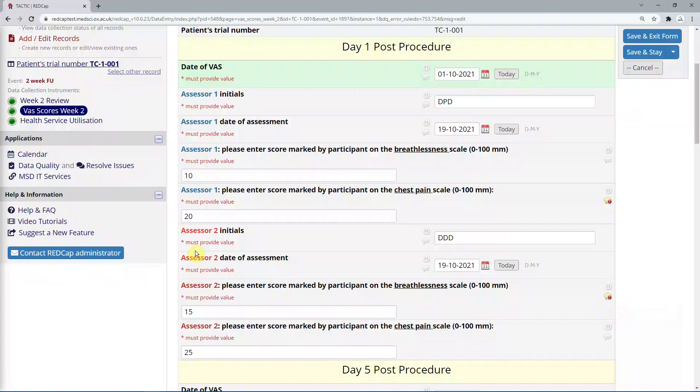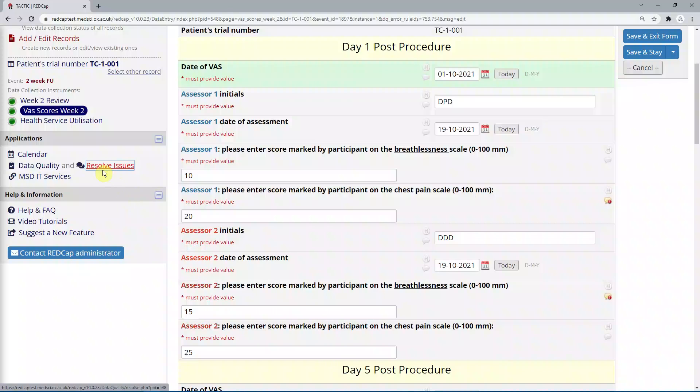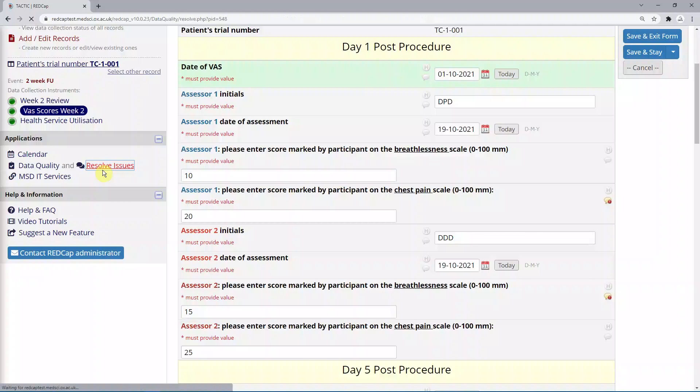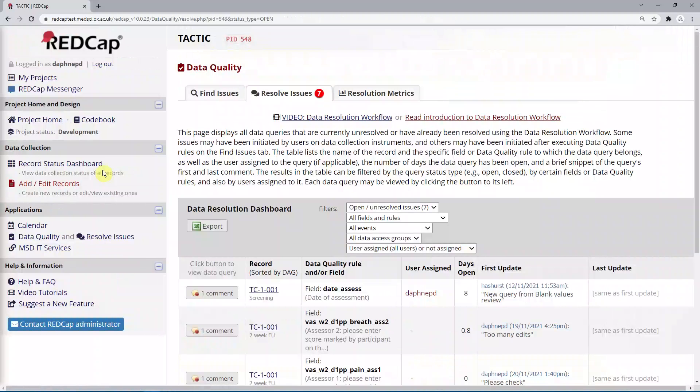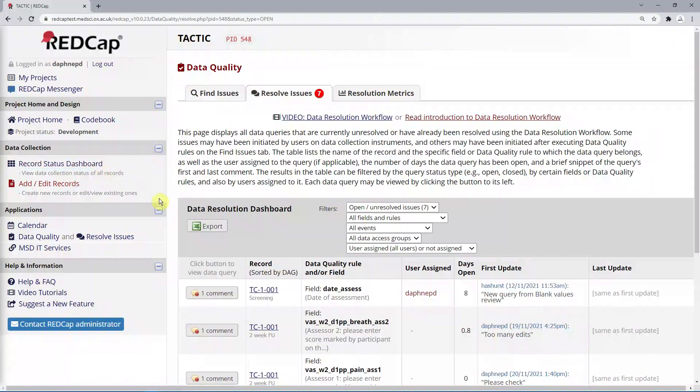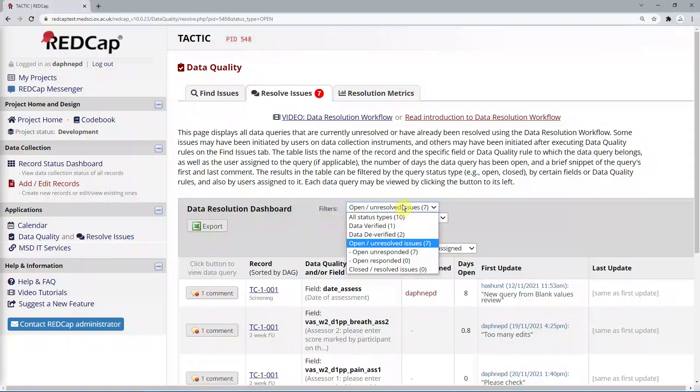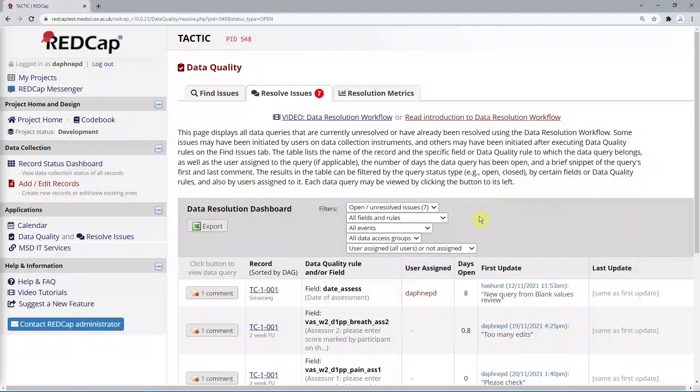You can review a list of all outstanding queries by clicking on Resolve Issues to the left of the screen next to Data Quality, and also verify that the data is correct. You can also filter this list, for example, on the status of the query, or on who the query has been assigned to.